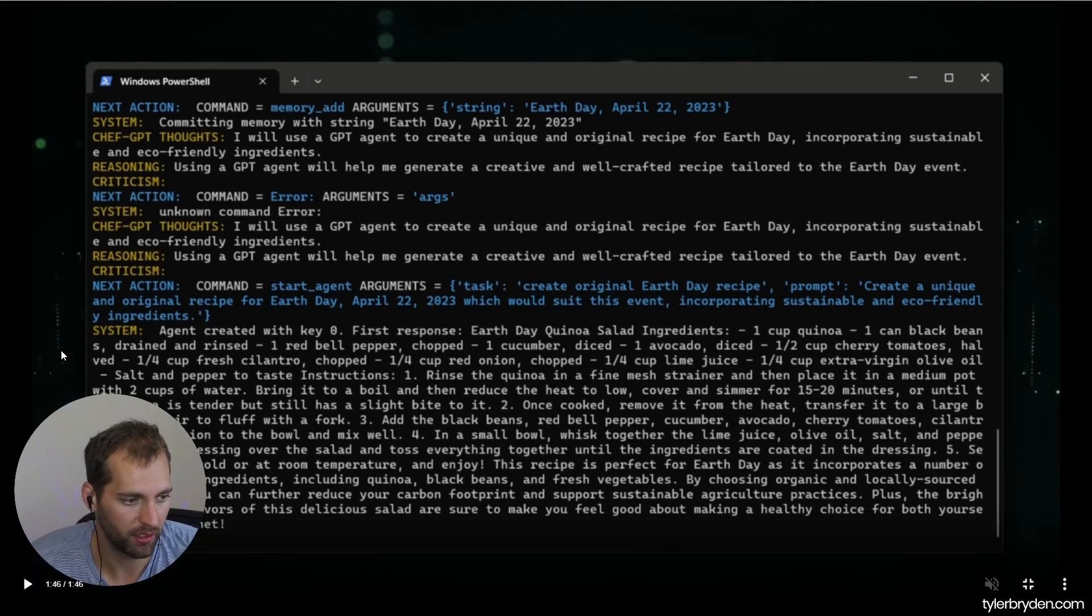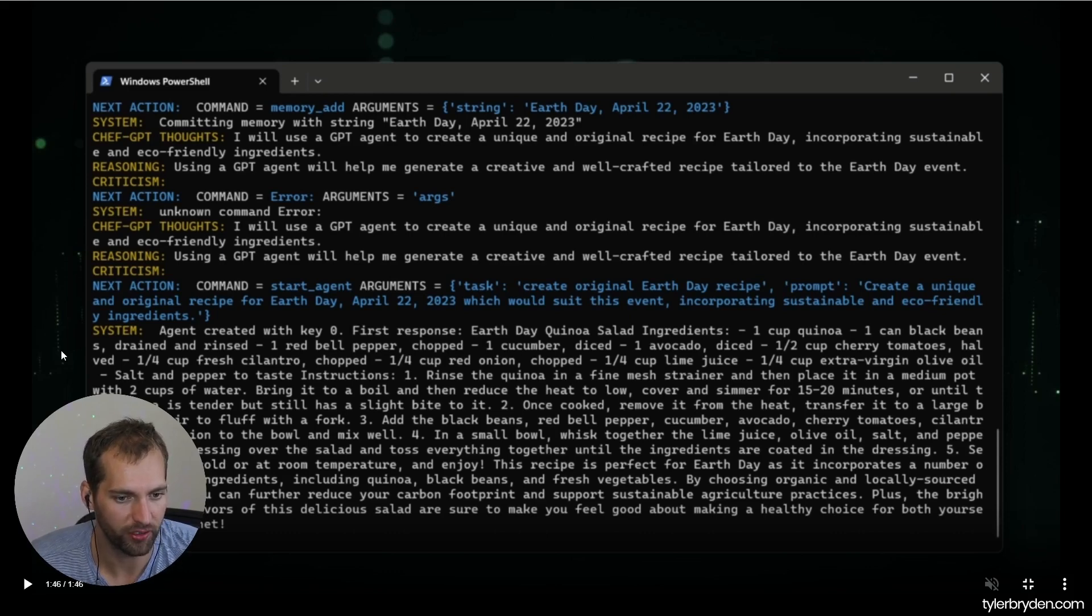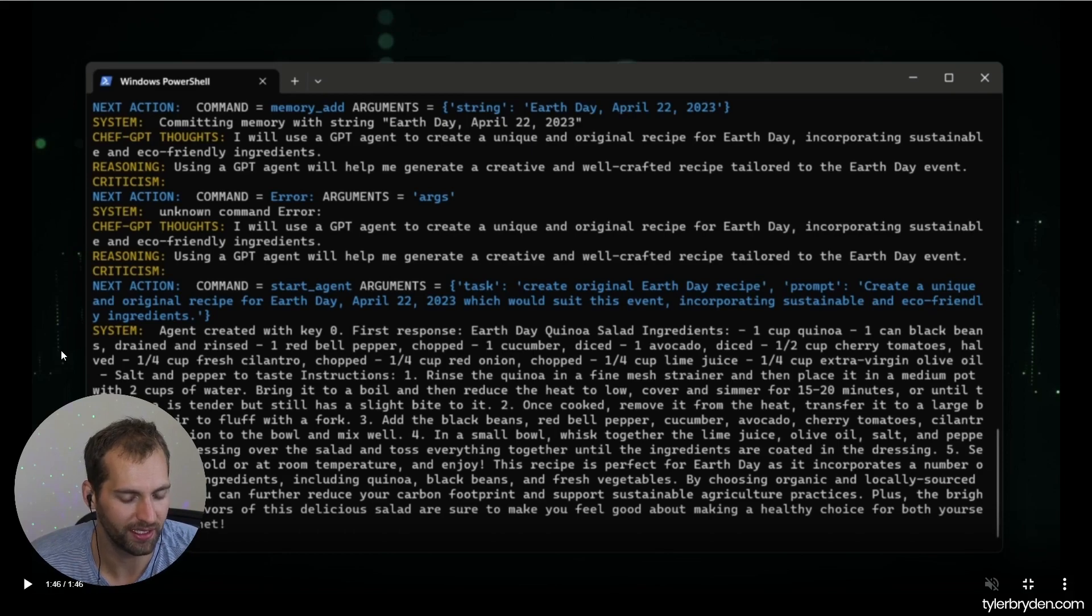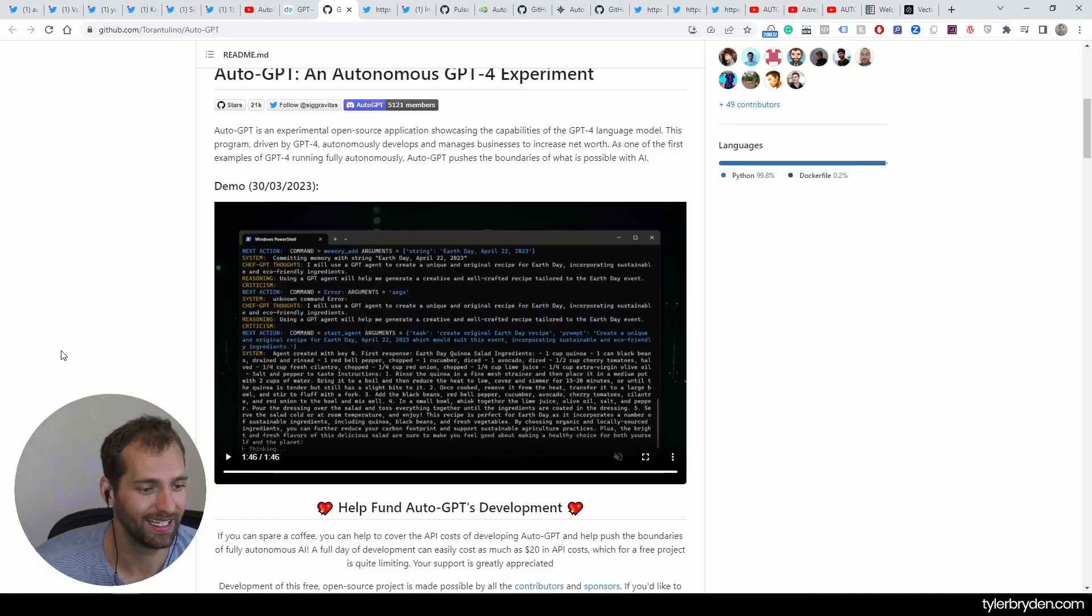And in the end, we've got first response, we've got Earth Day Quinoa Salad ingredients. You've got all the ingredients here and you could do more.